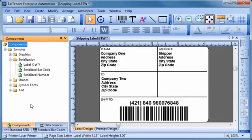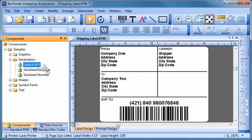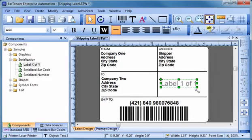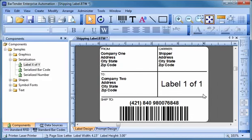Bartender is more than just the world's leading software for the design and printing of labels, barcodes, and RFID tags. It is actually part of a suite of powerful applications, each of which has its own special features to help you and your company be more productive.